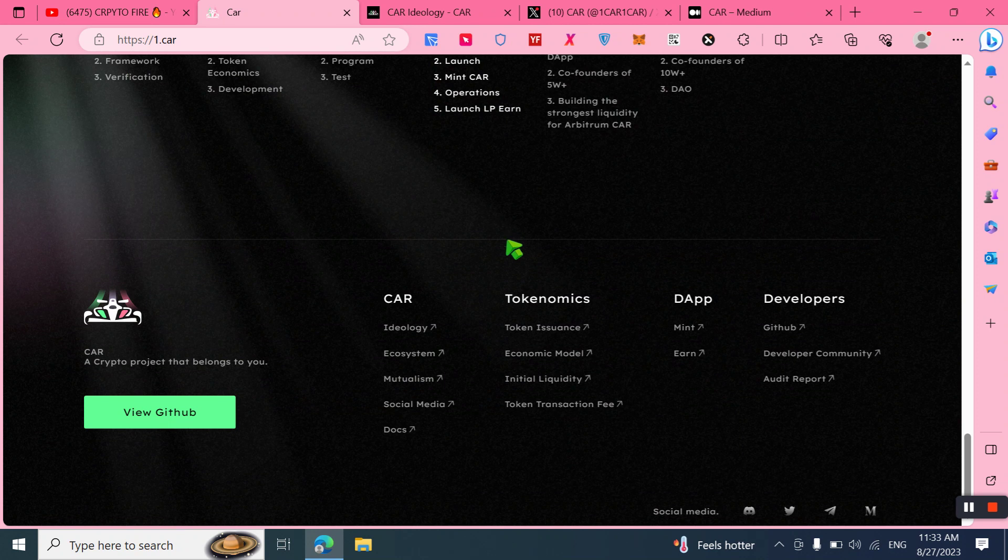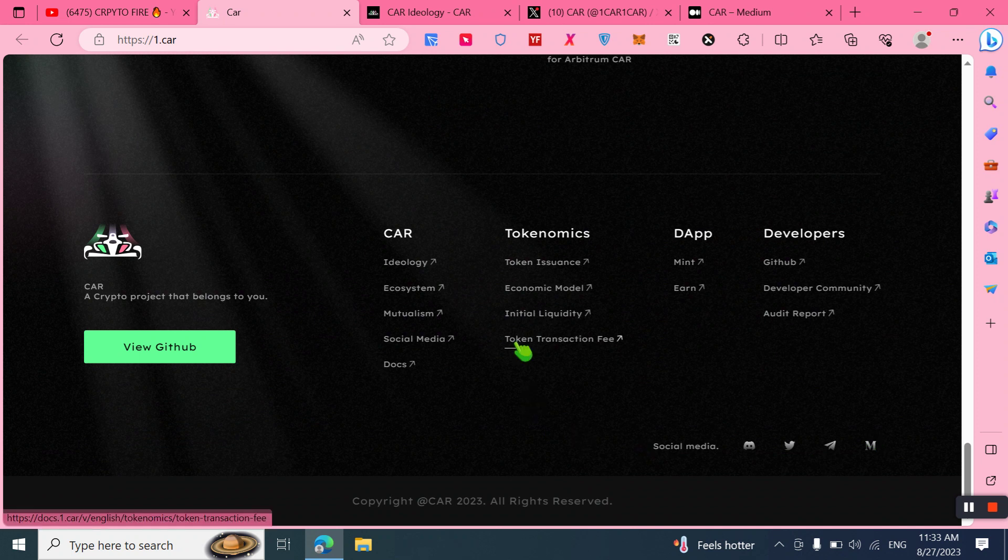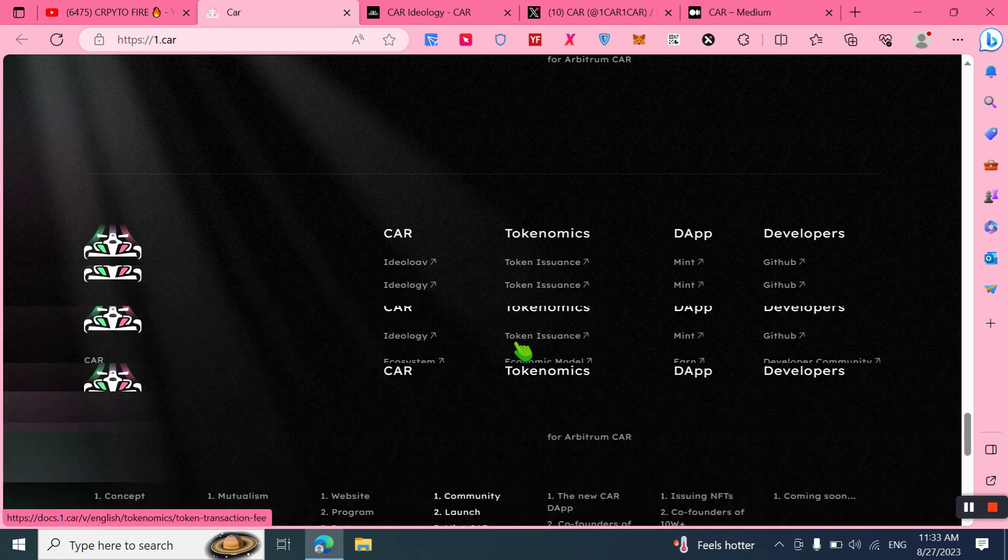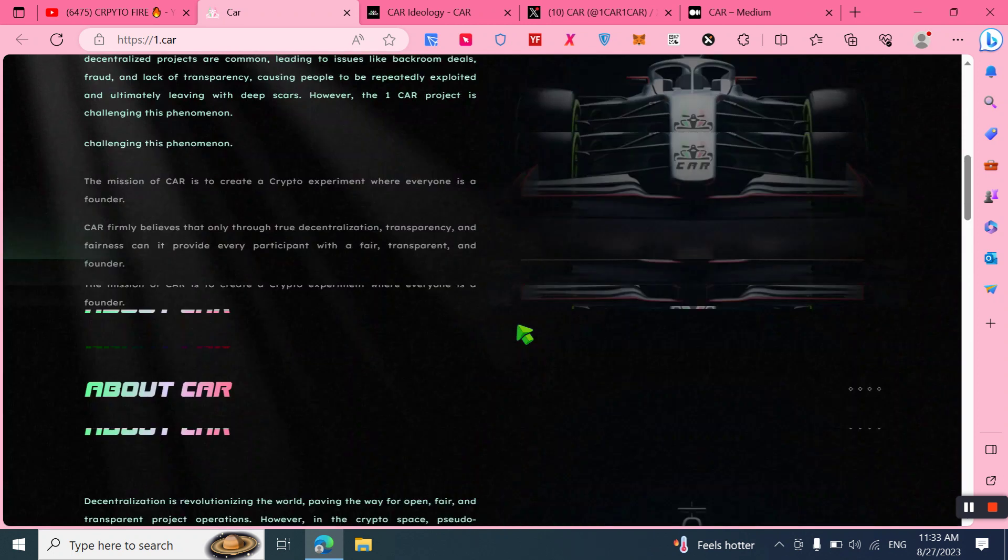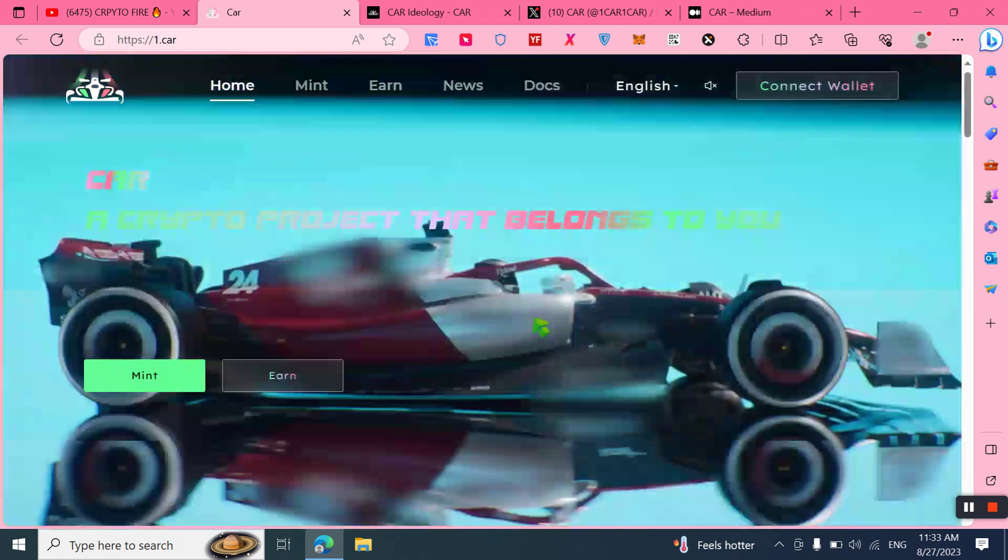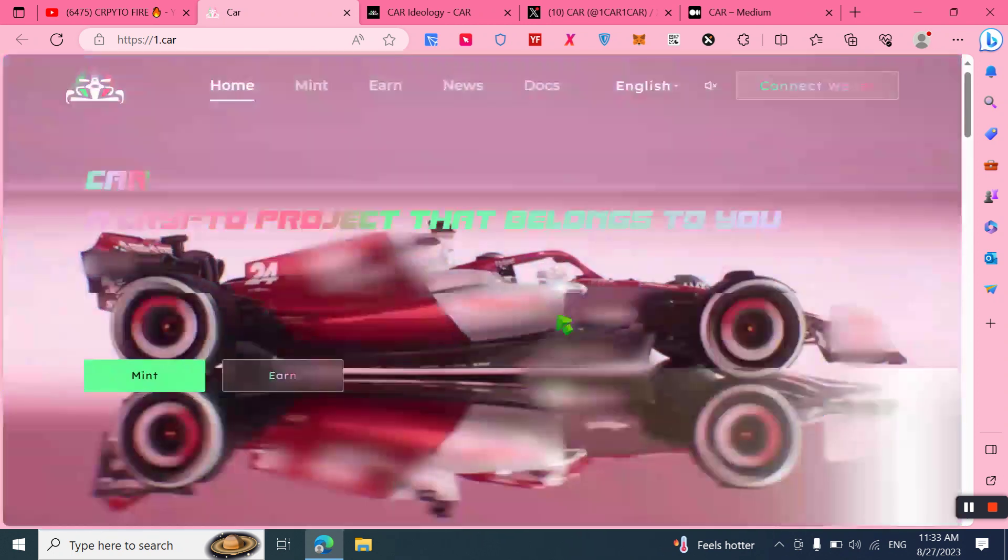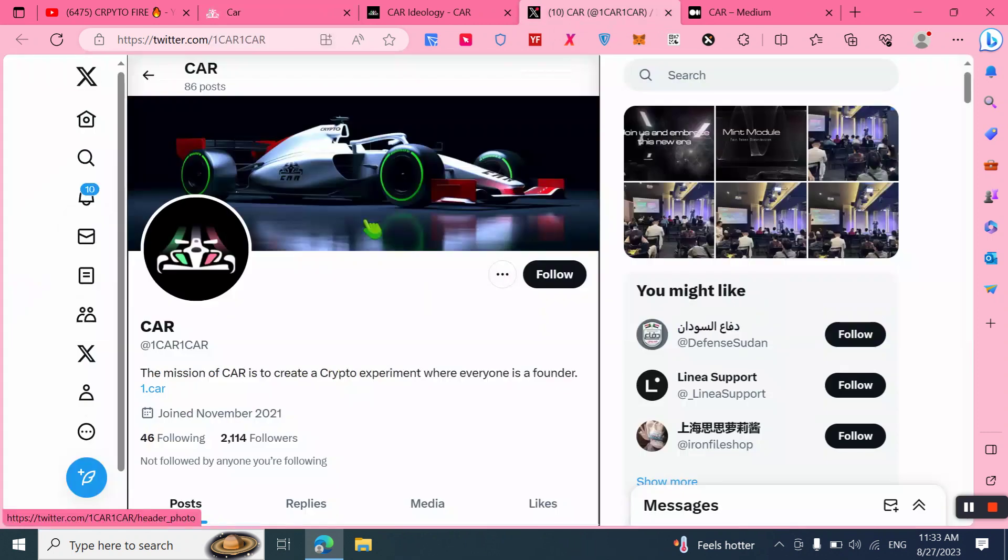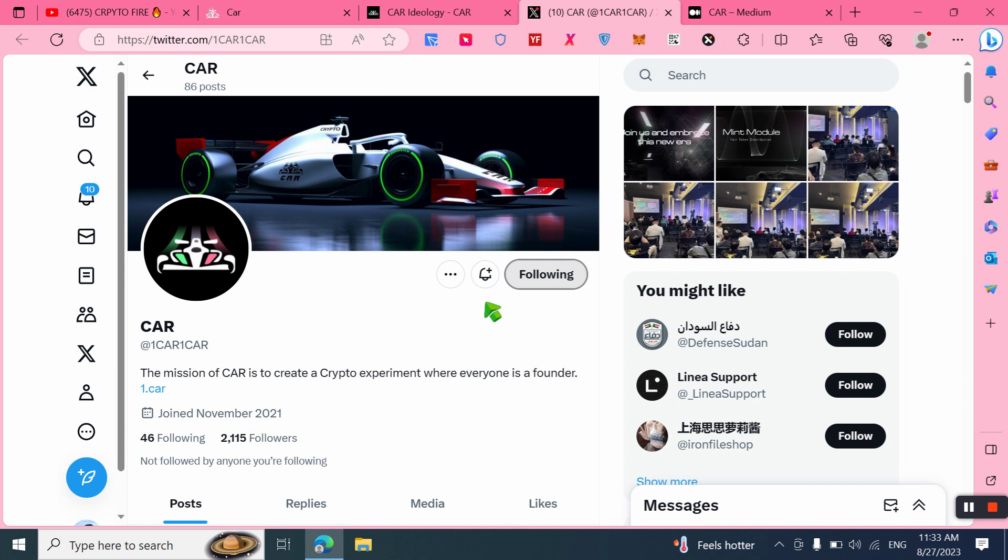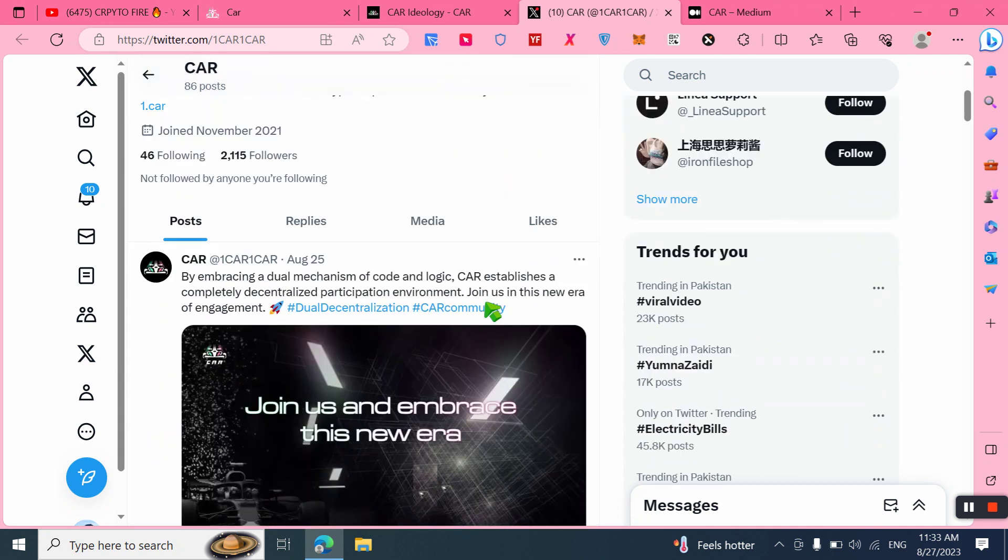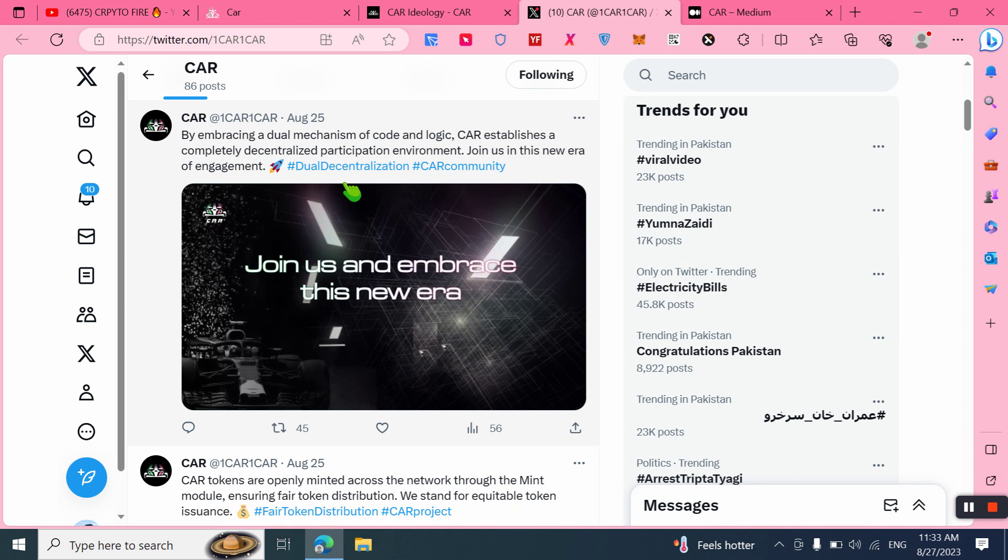I recommend you join this amazing project and follow them on social accounts to get latest news and updates. It is a very amazing rare project that can help you make a passive income. Follow them on Twitter and you will be able to check out all latest news and updates. By embracing a dual mechanism of code and logic, CAR establishes a completely decentralized participation environment.